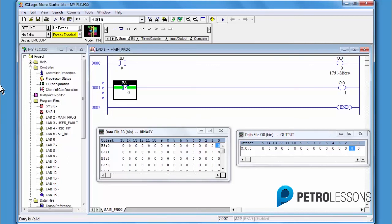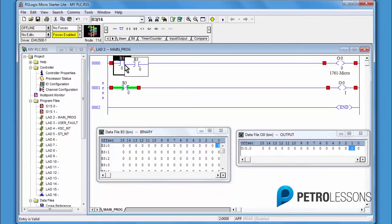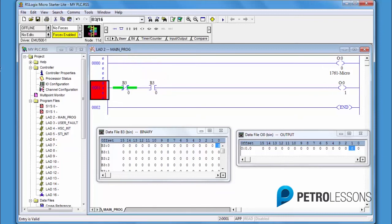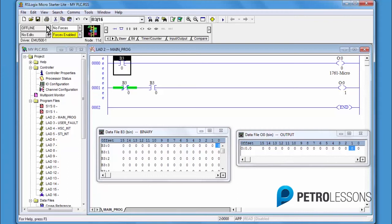If you want to move the whole instruction, place the cursor in the crosshairs of the XIC. Click, hold, and drag to the new location. To go back to where we were, use the undo key and cut the instruction on rung 1.